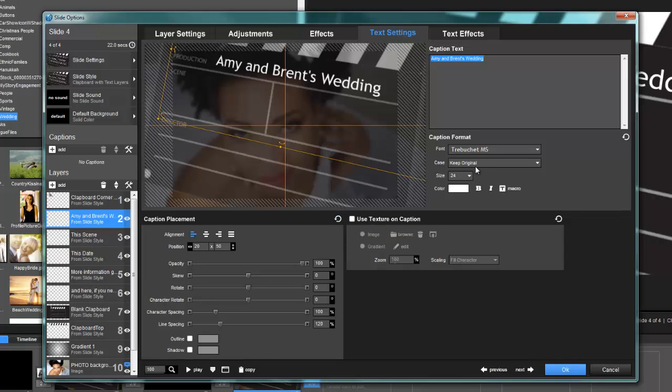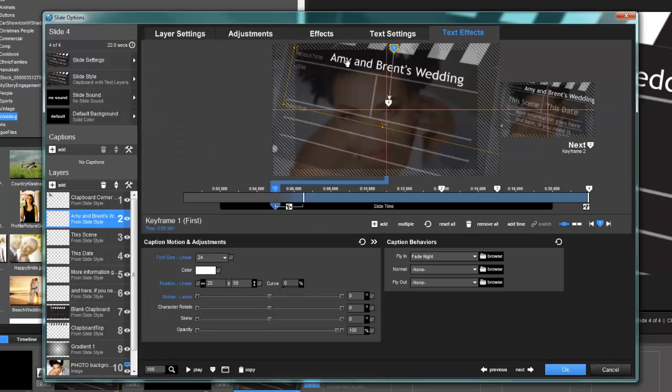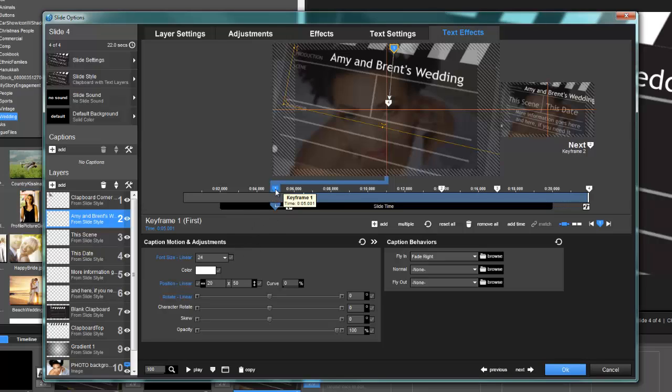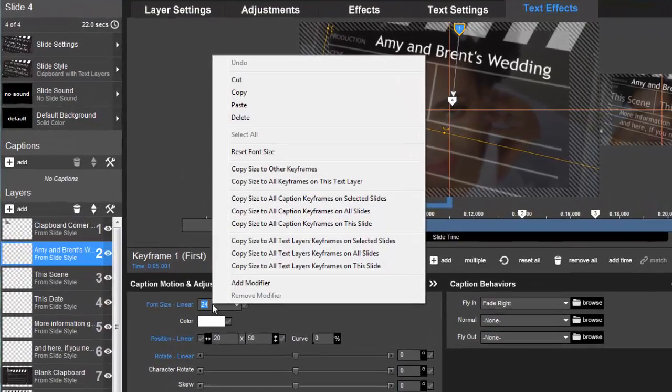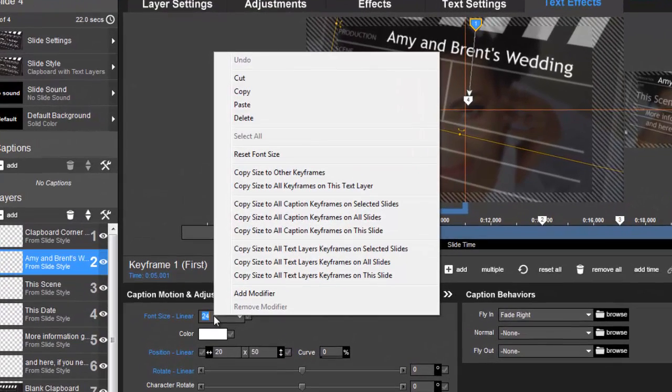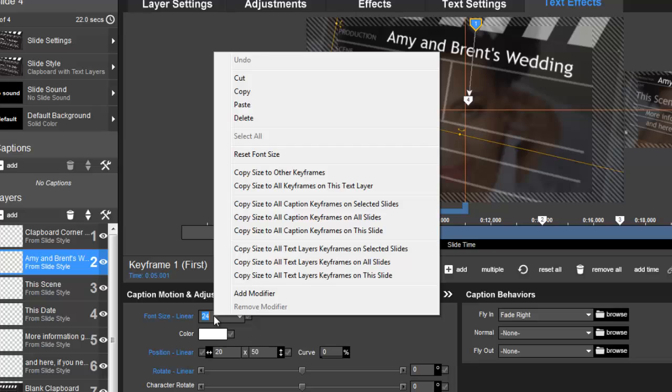So instead of clicking on each one of these keyframes and changing it, what you'll want to do is on that first keyframe where I changed my font size, right-click on it. I know you got a ton of choices and sometimes it's hard to find the right one. You want to choose 'Copy size to all keyframes on this text layer.'